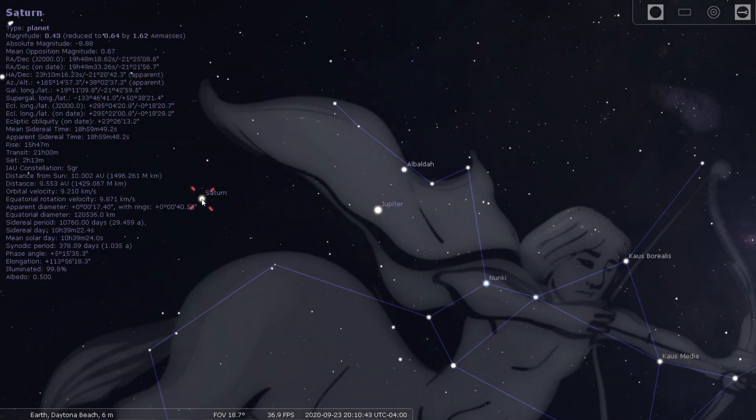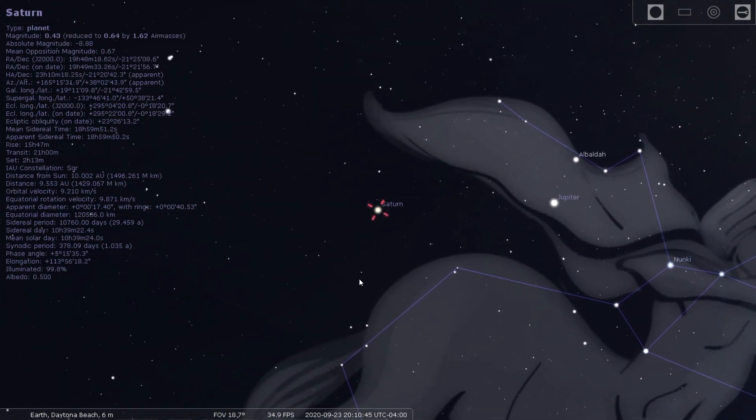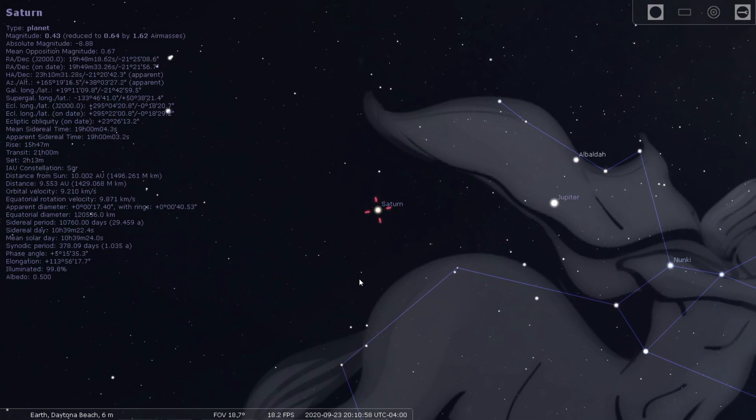Over here we have Saturn, which is actually nearing a position that we refer to as conjunction. A little bit later in the year, around December, these two planets will be at their relative closest together as far as how we see them from our perspective here. And that is known as conjunction, where they'll appear close in the sky together, but they are very far apart in reality.